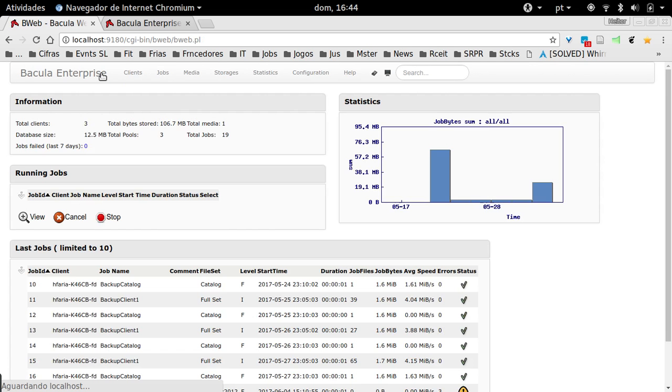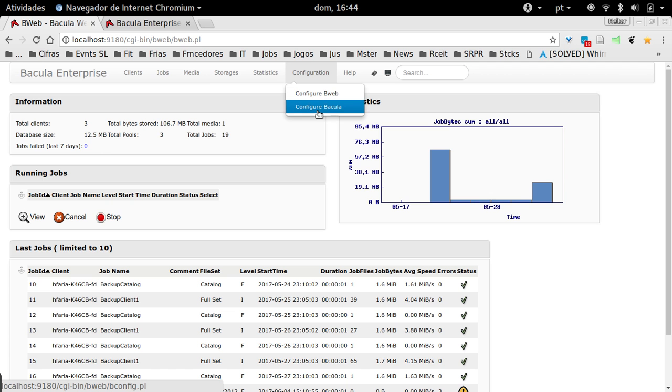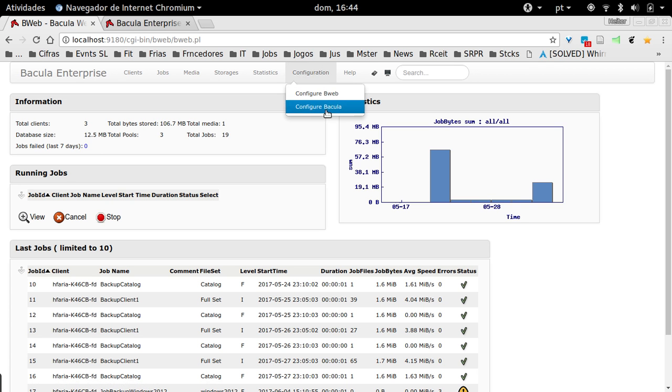I'm going to configure a new file set, which is the list of folders or files that we're going to backup, and also the backup job itself, which is the element that we're going to run in order to backup the Windows file set. I'll just go to Configuration again, Configure Bacula.